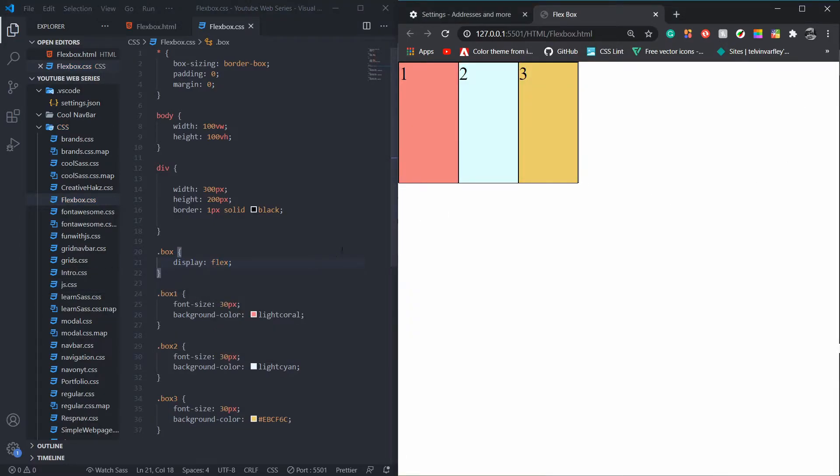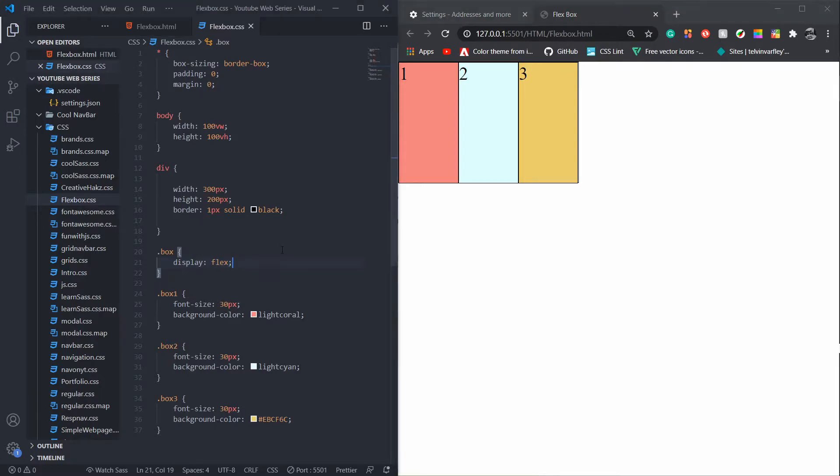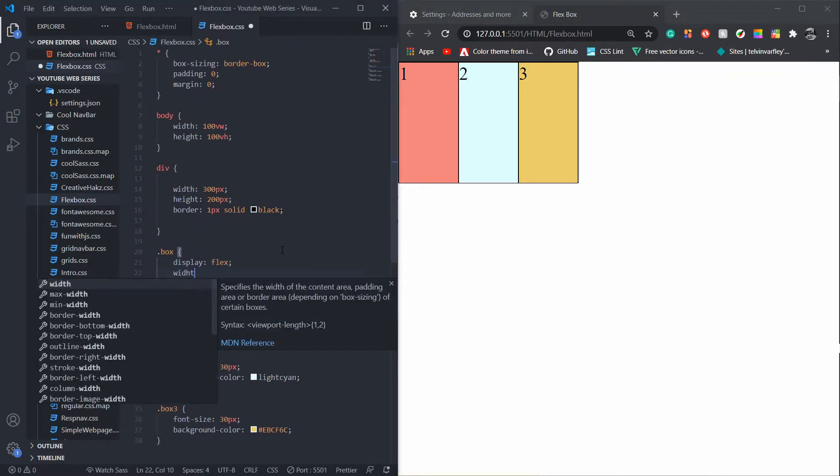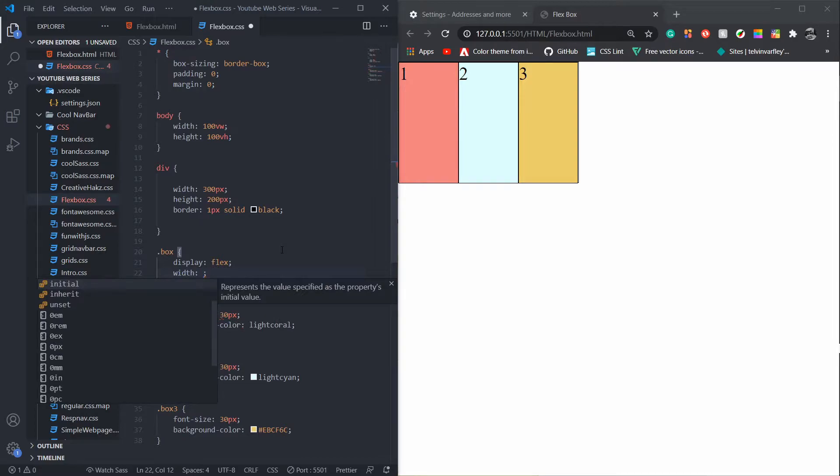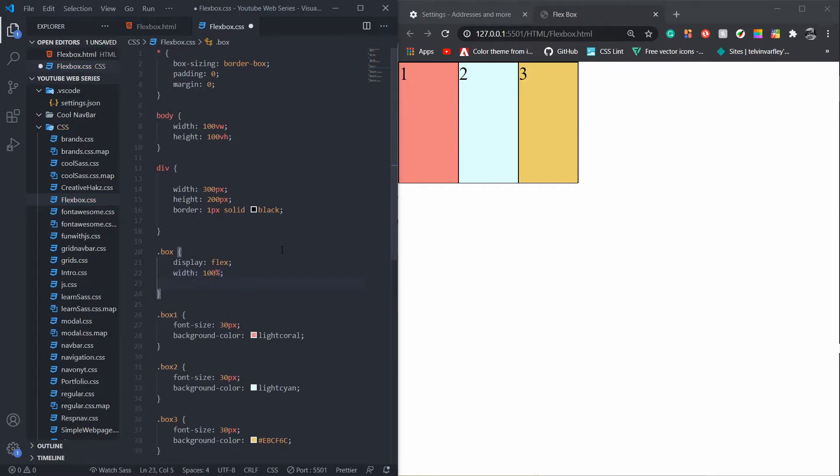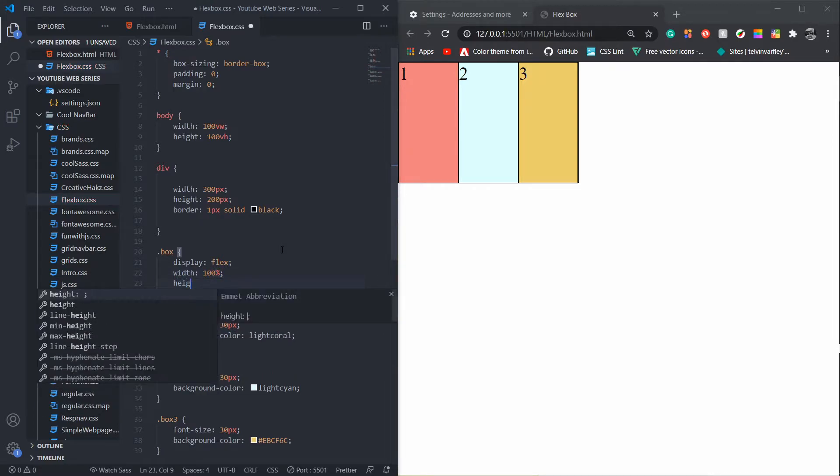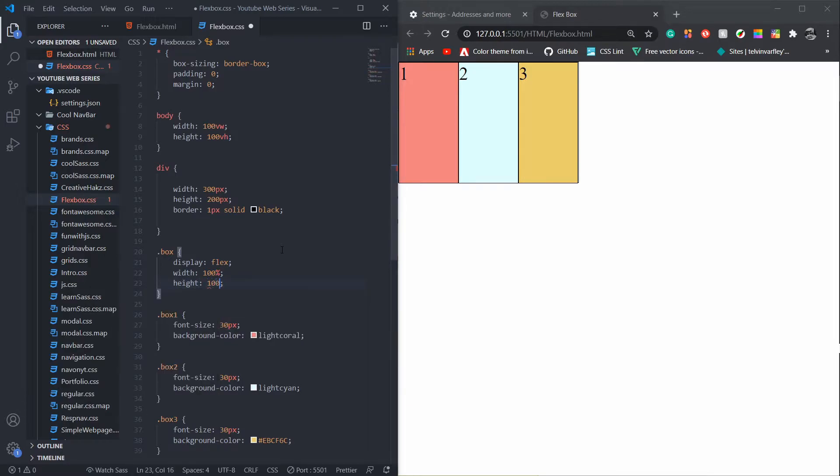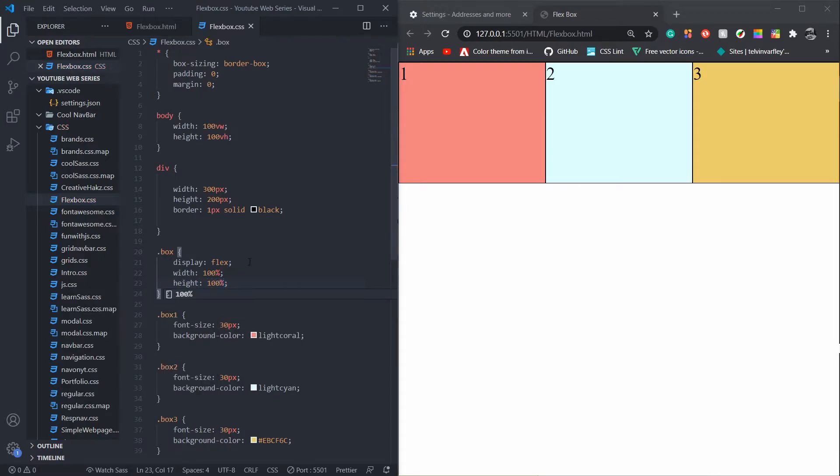We're going to start. .box was the name of the parent class, and then we want this one-two-three box to be a row. How do we do this? We simply say display flex and we're done. As we can see, we have a problem - it's not the same size.